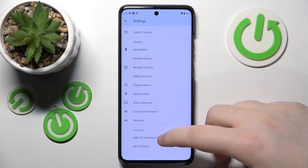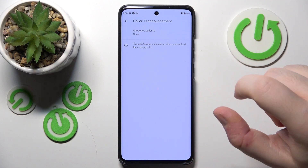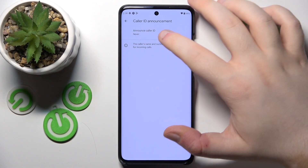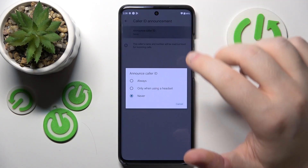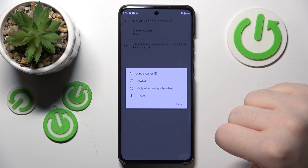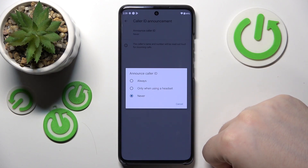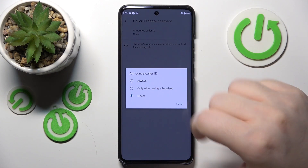Now scroll down and click on Caller ID announcement, and now click on announce Caller ID. Here you can choose between three options: always, only when using headset, or never.